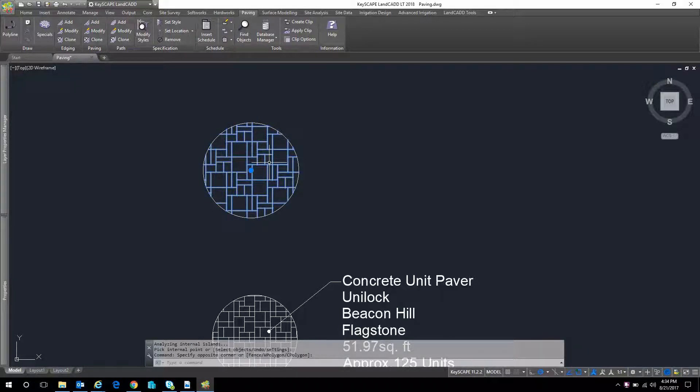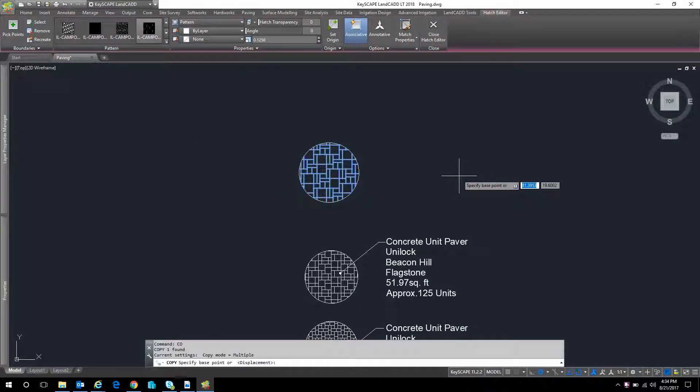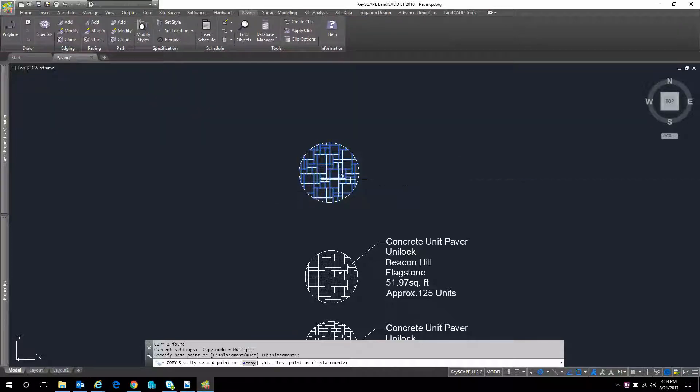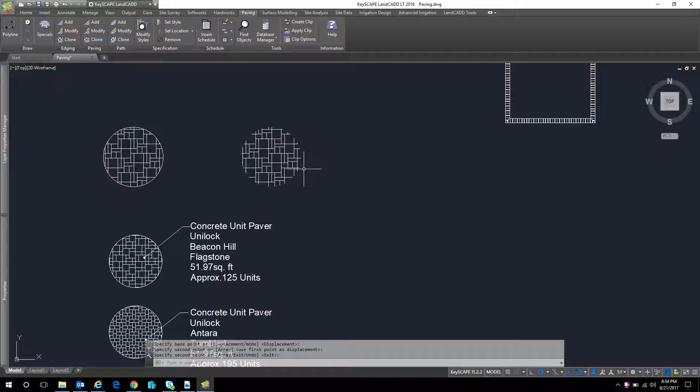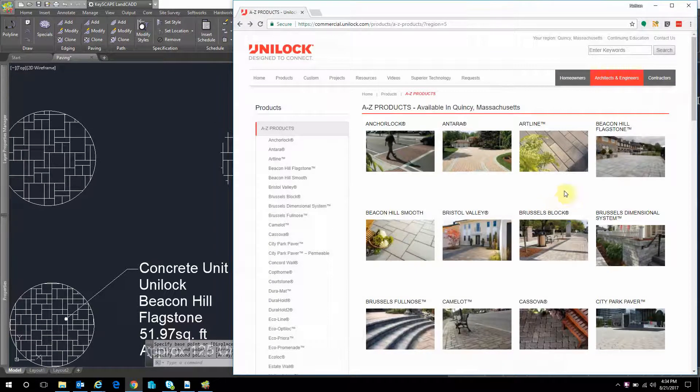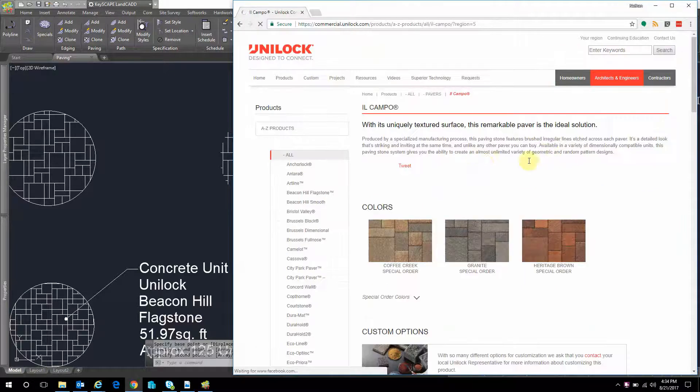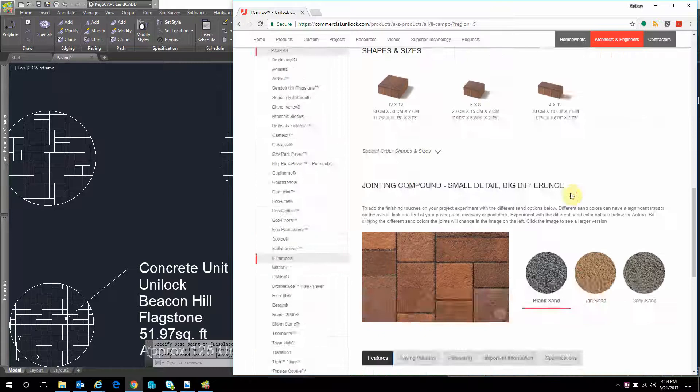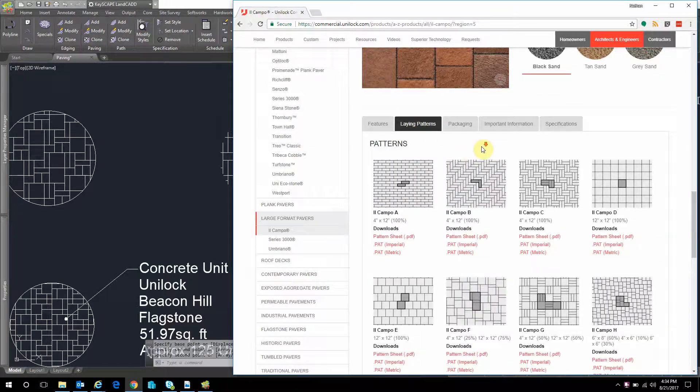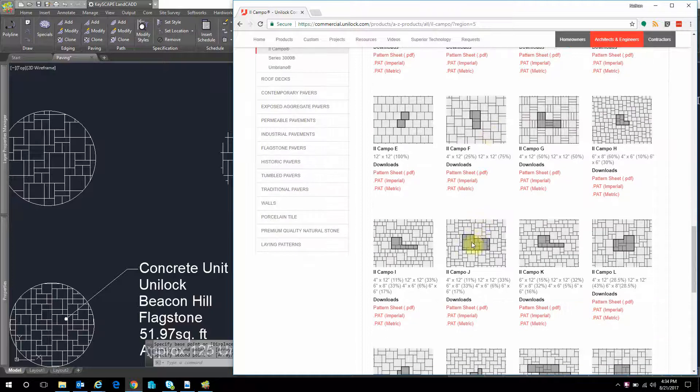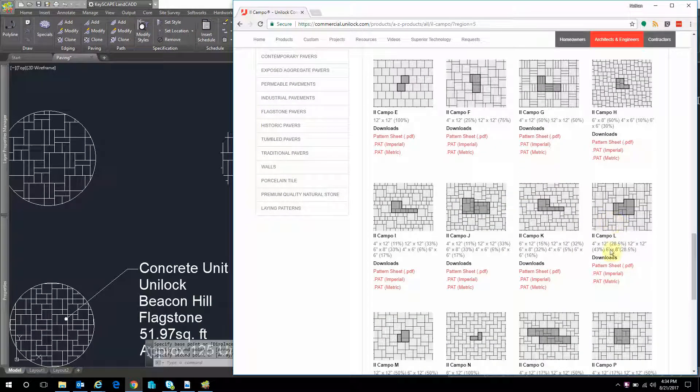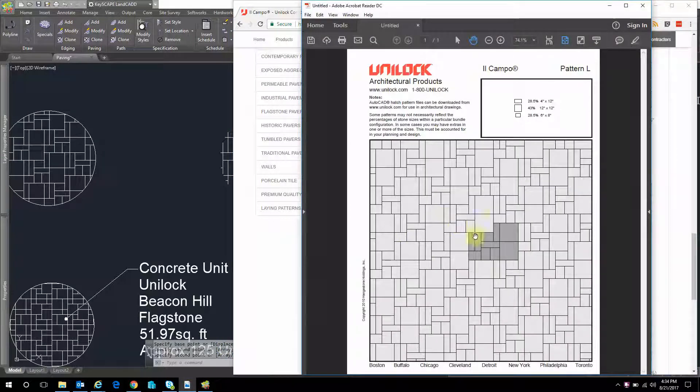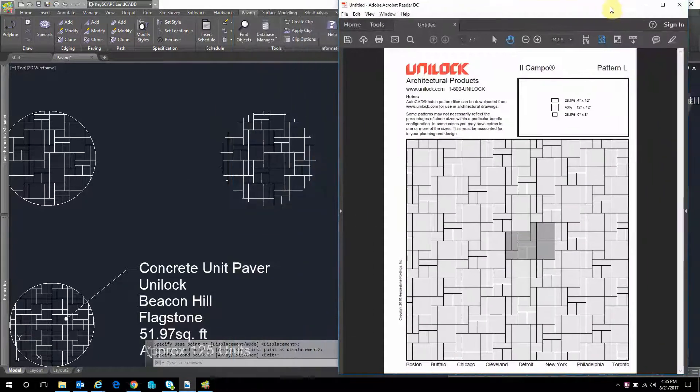What I'm going to do is copy that, just C-O for copy, and grab that, drag it off to the side. And what I want to do is identify the repeating pattern. And if I go back to the website, I can scroll down to El Campo. There it is. We can see all the colors and everything else. But if you go down, we have laying patterns, and this is where it gives you the different options what you can do with this system. And I'm going to do the L. So here's L. Let's grab the pattern sheet. And I've already downloaded that. Here it is. And they highlight the repeating pattern so it's easy to identify. You don't have to go through trial and error to find this out. Great. So we have that now.